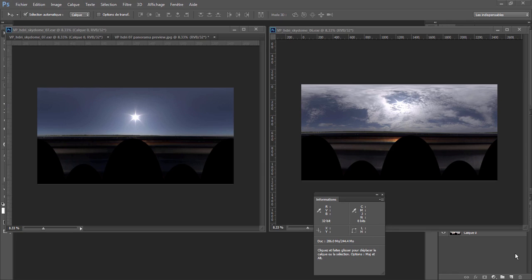Hi everyone, I'm doing this tutorial according to a request from a subscriber who told me he can't get harsh shadows from his HDRI. So I decided to make this tutorial. I have here two different HDRIs.